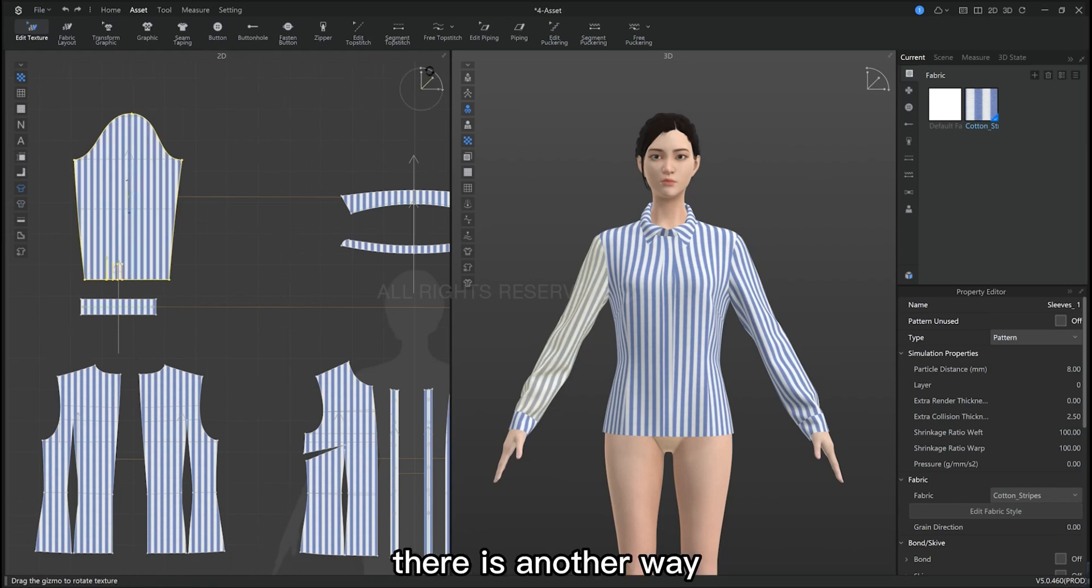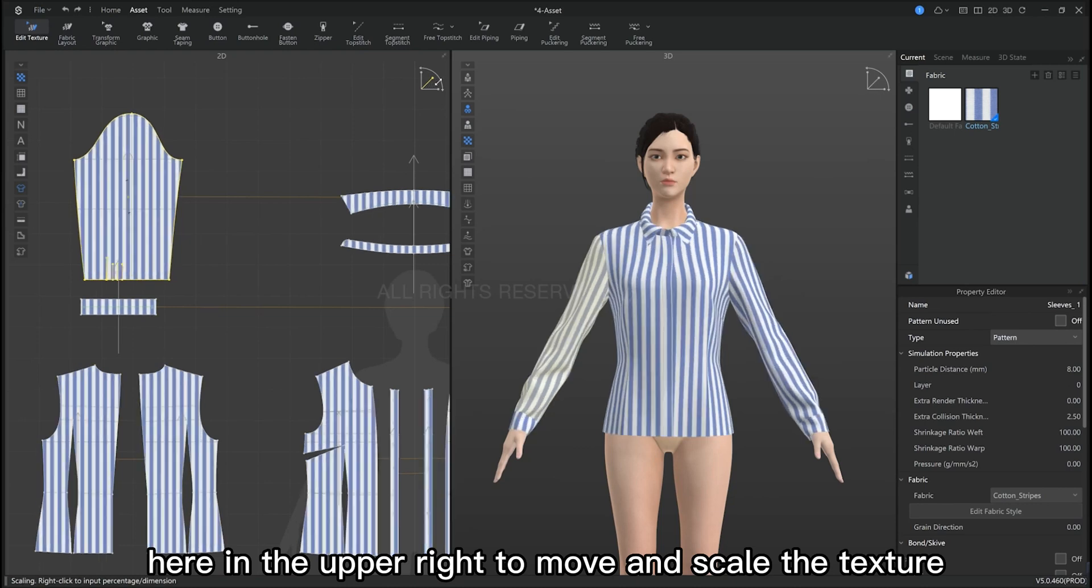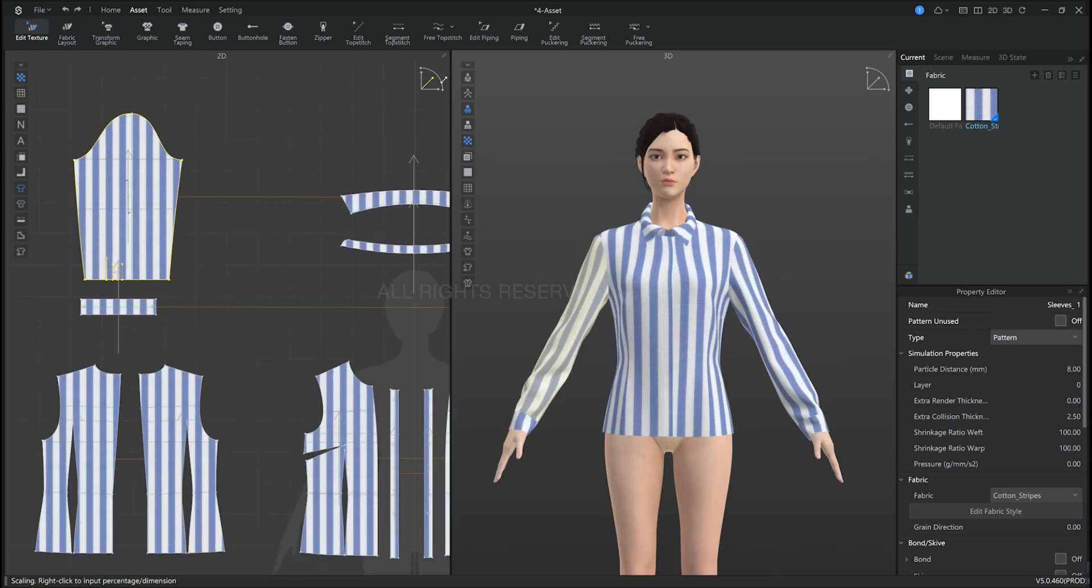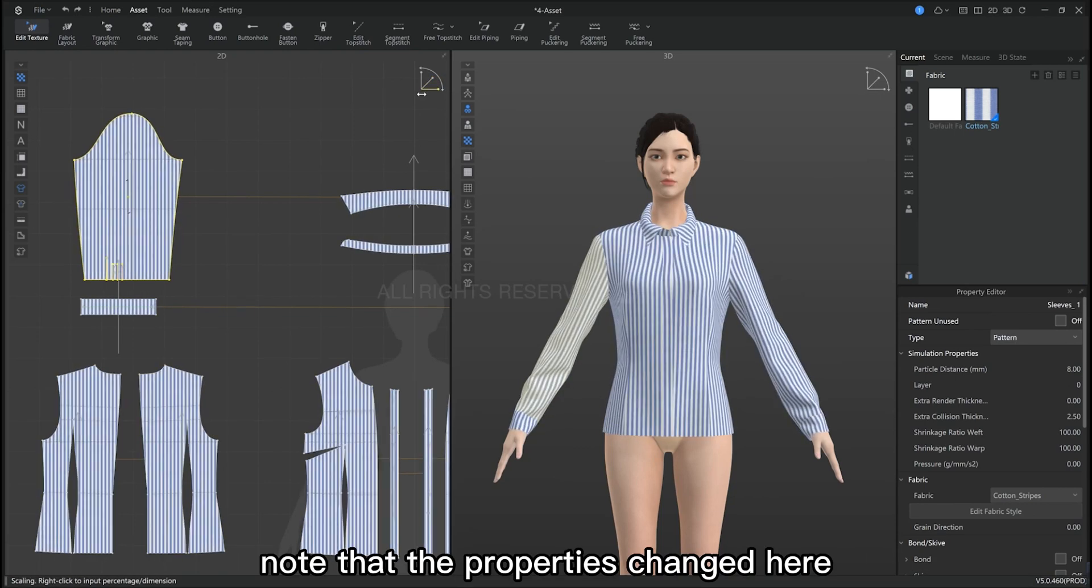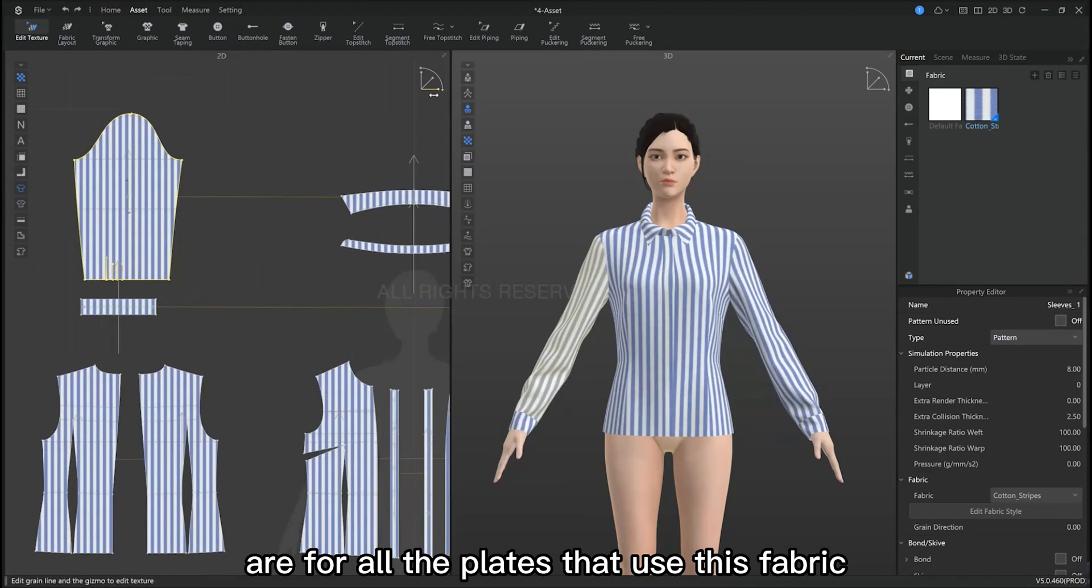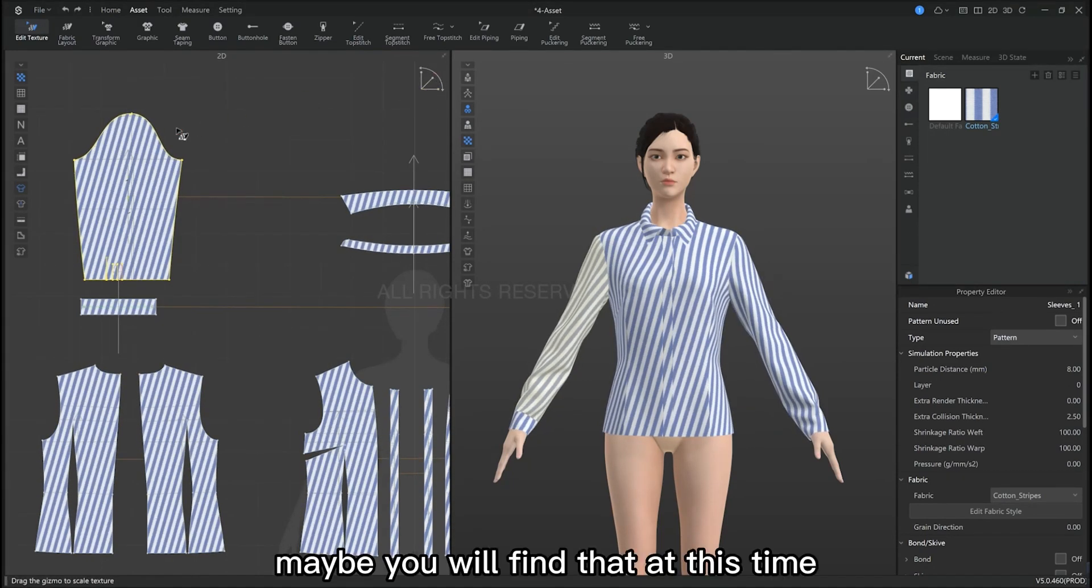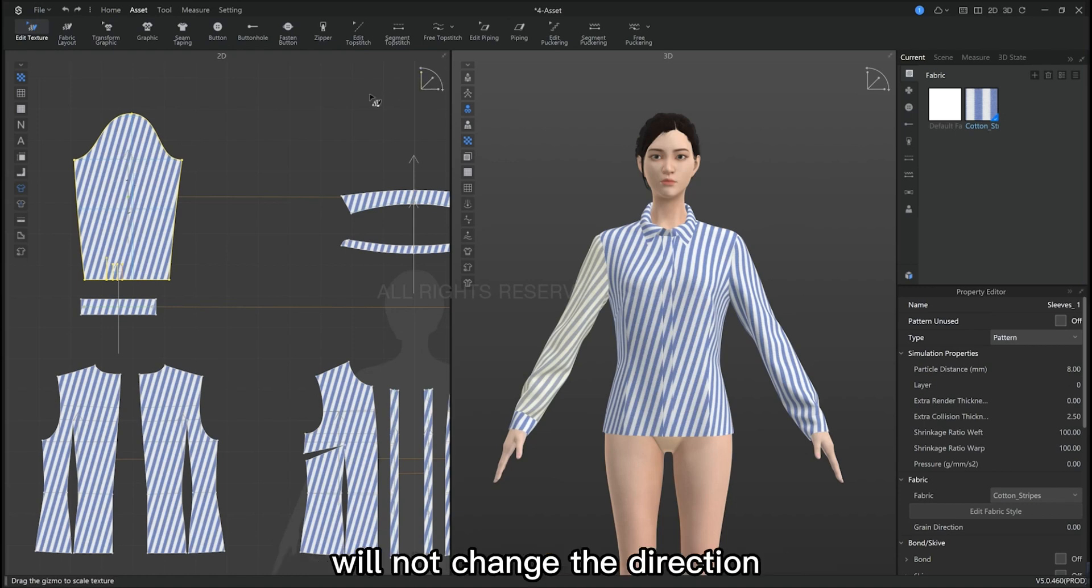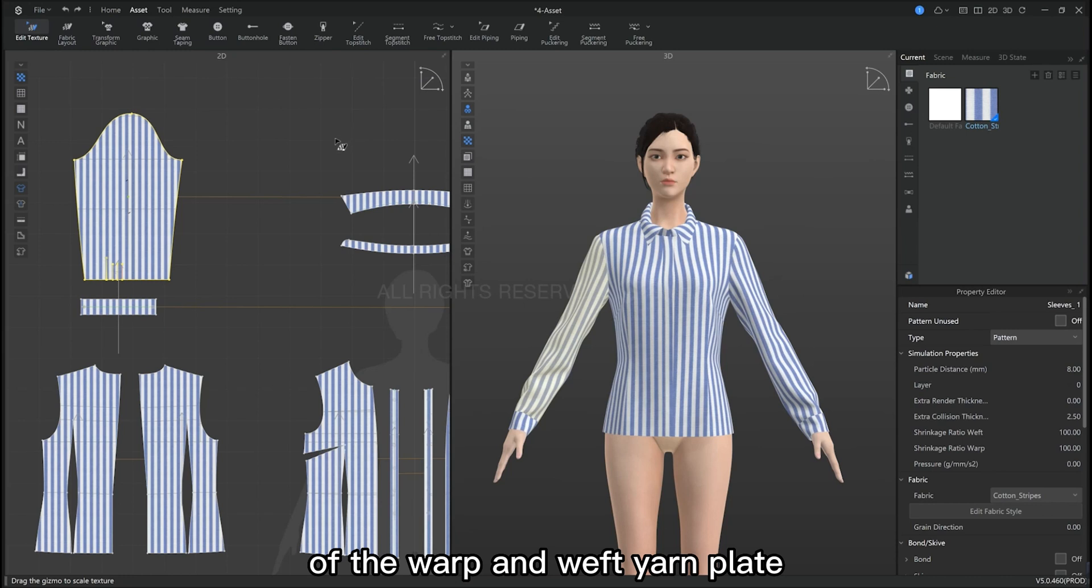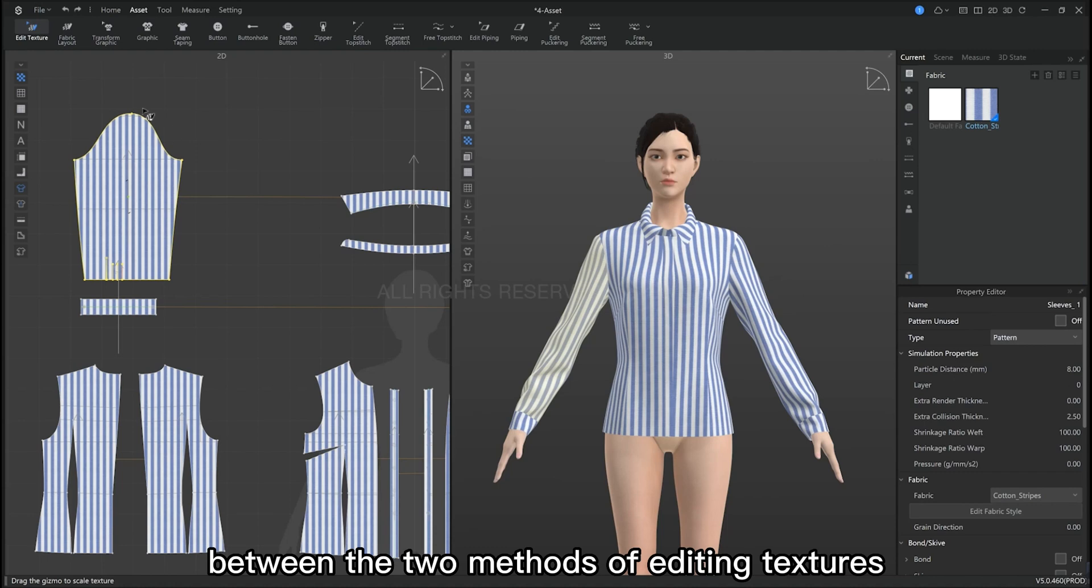Now, there is another way to do this. We can move the axis in the upper right to move and scale the texture. Note that the properties changed here are for all the pattern pieces used in this fabric, not just one single piece. You may find that changing the direction of its texture will not change the direction of the waft and weft yarn. So, these are the differences in the two methods of editing textures.